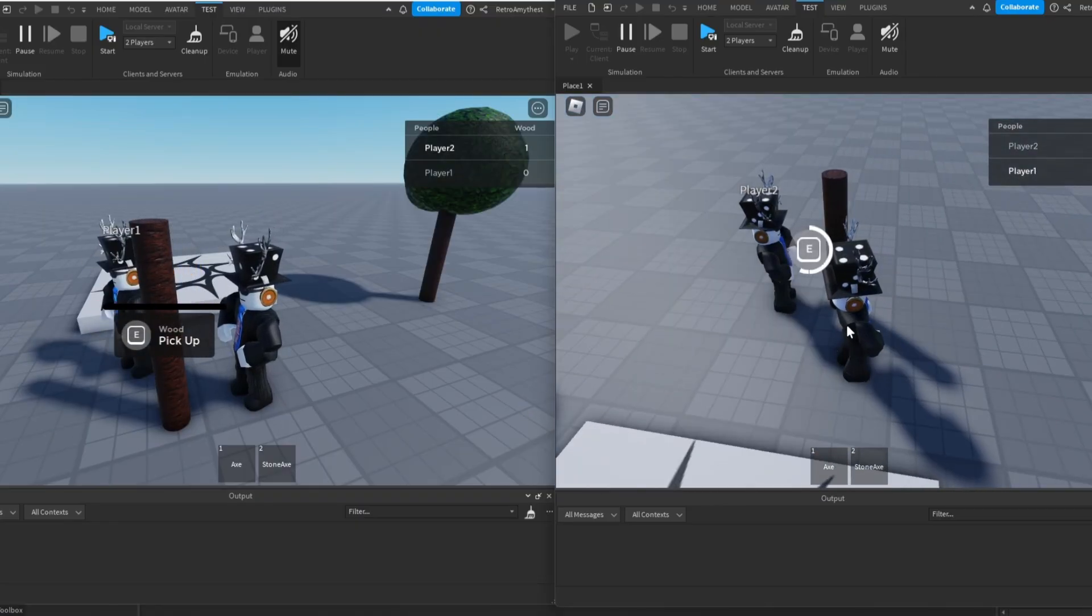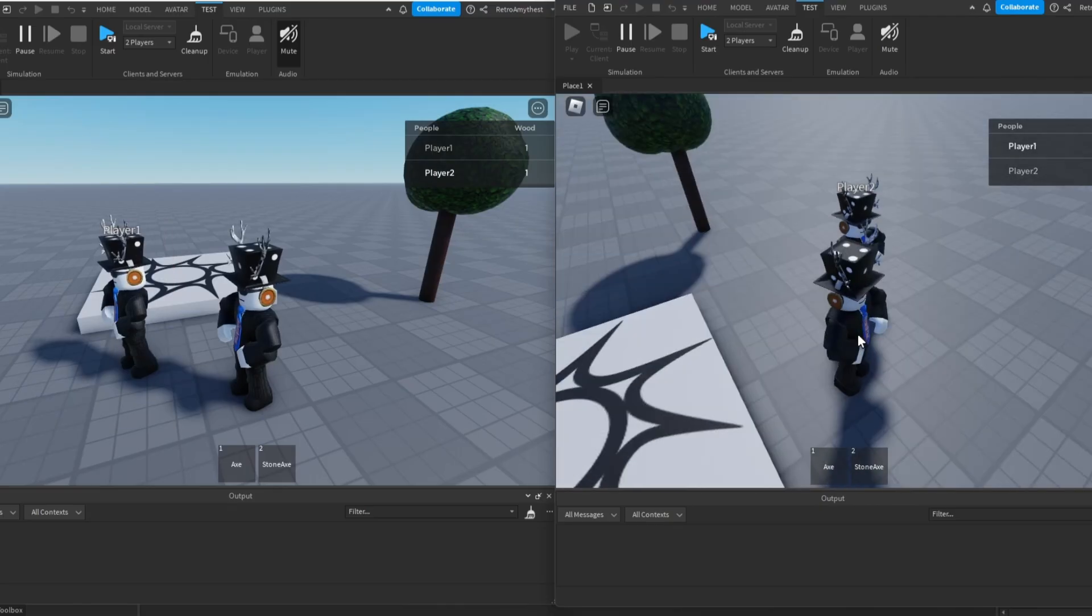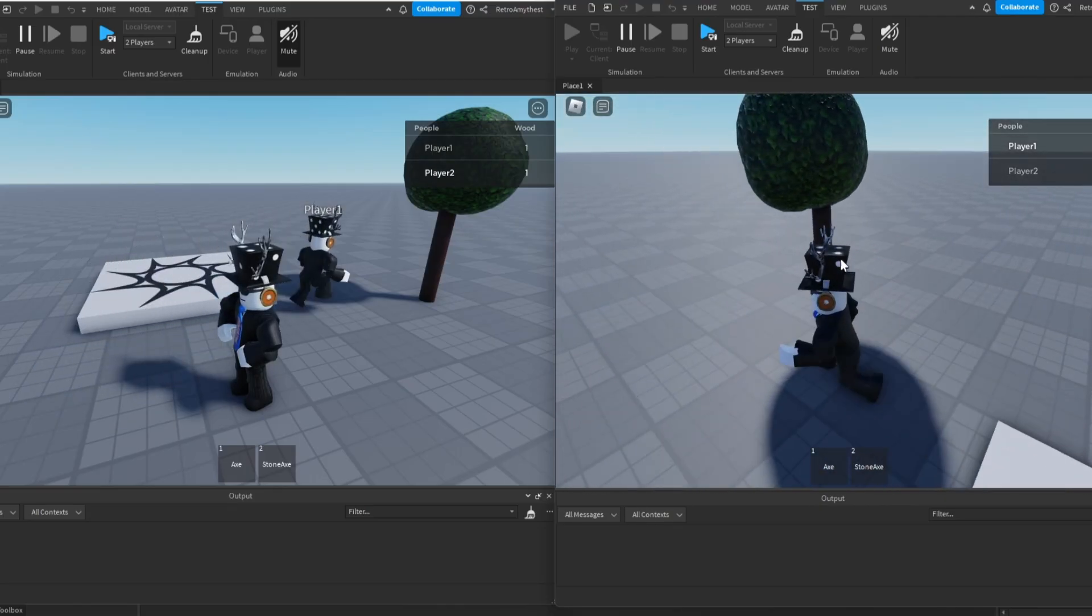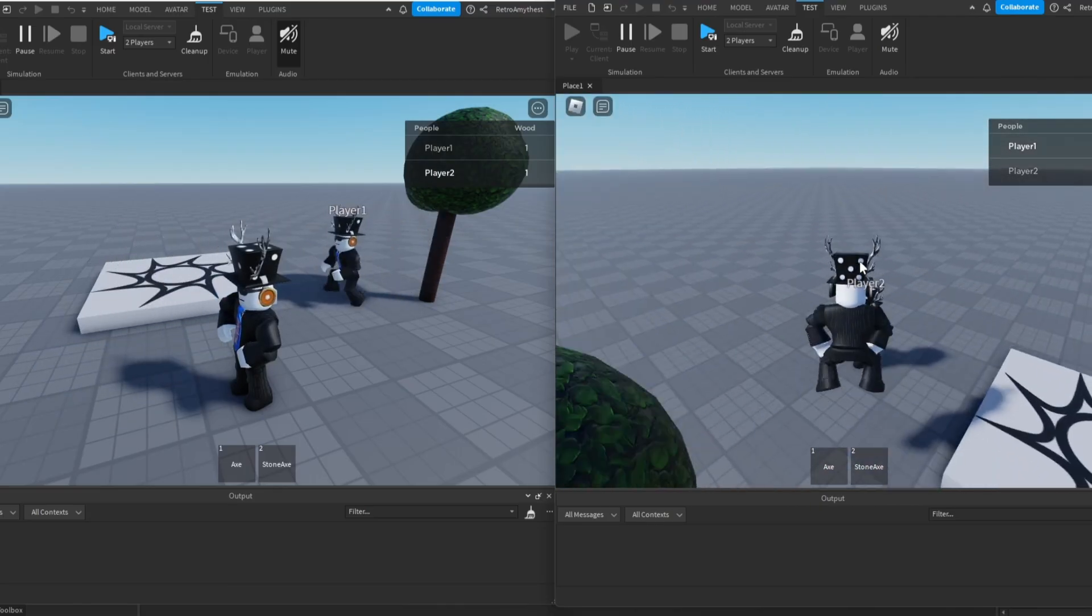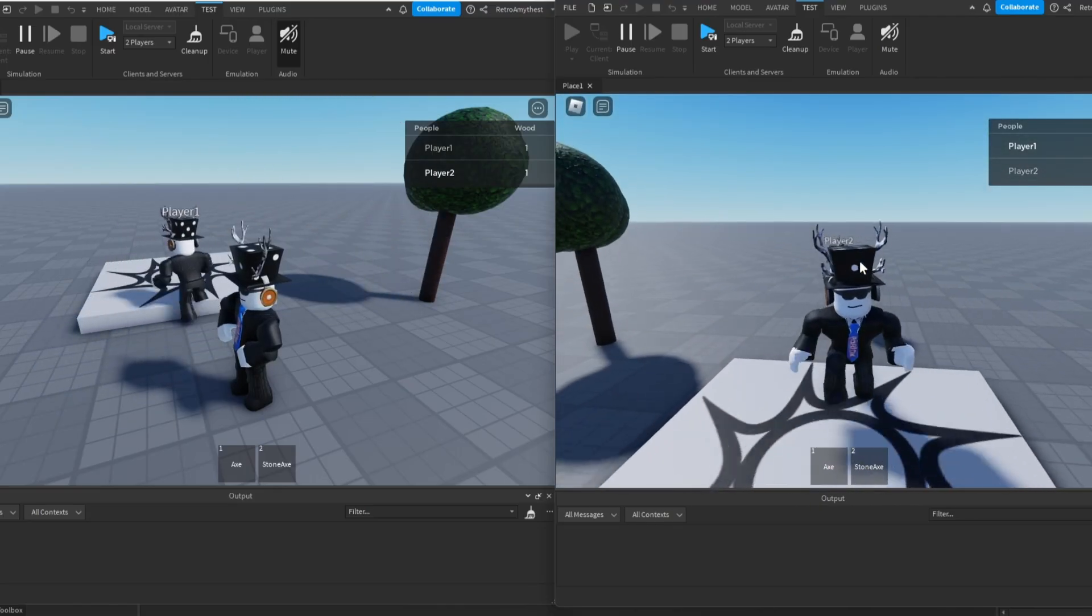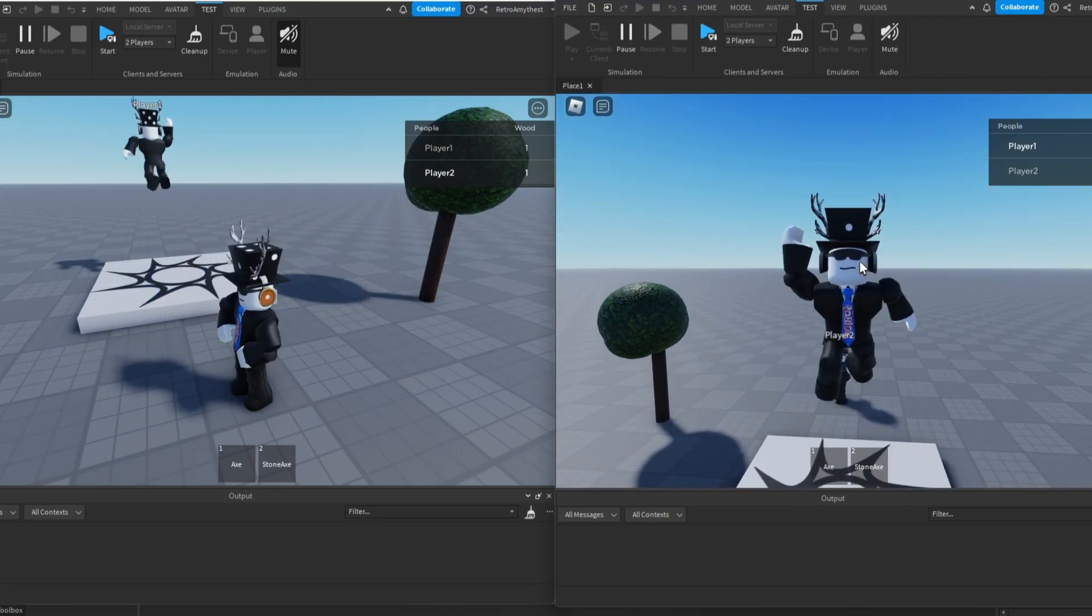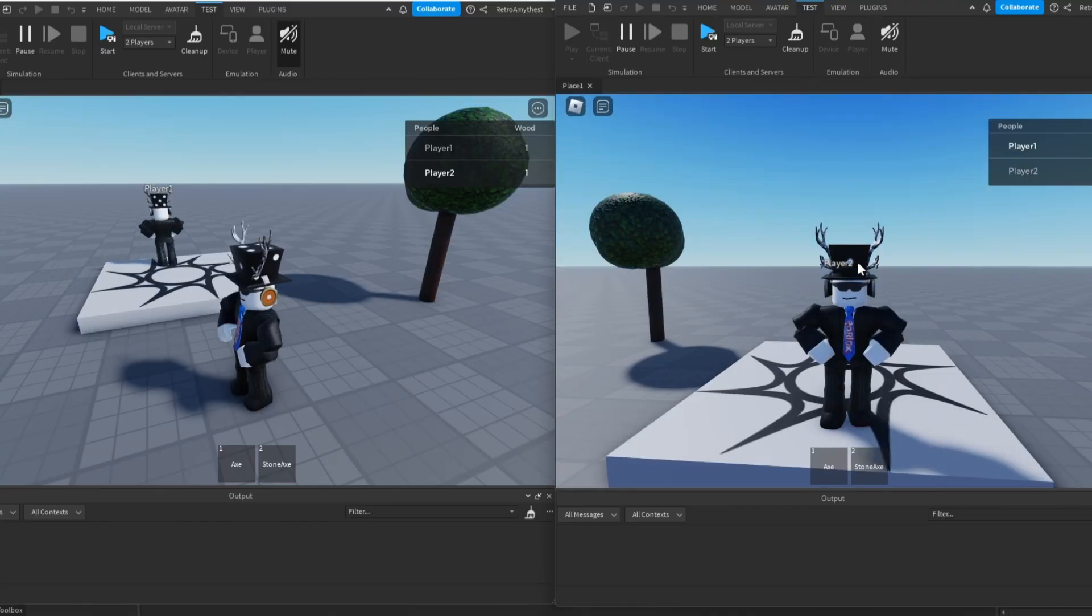Boom, boom, boom. Now this player can also pick it up. And yeah, they respawned. So that is it for today's video. Bye guys.